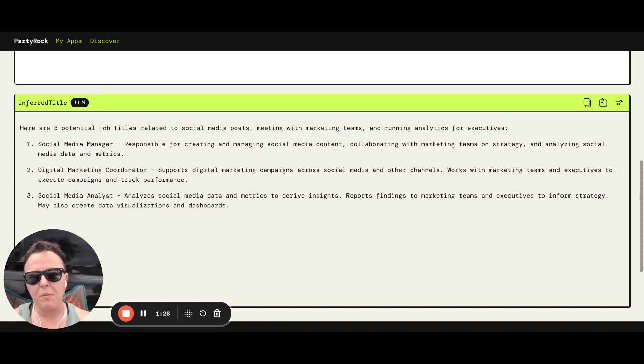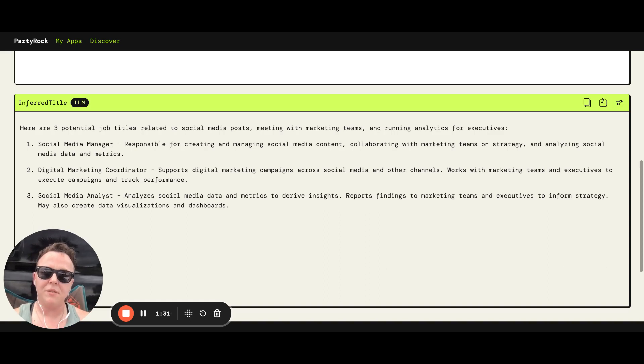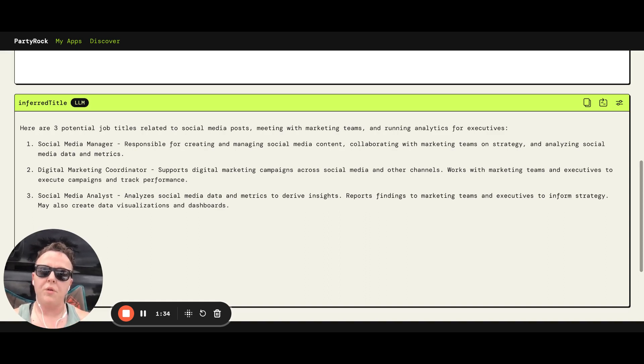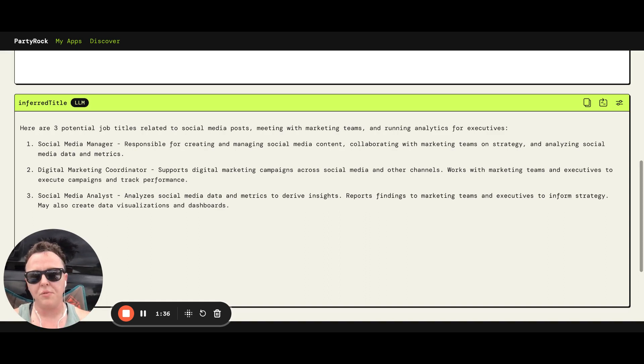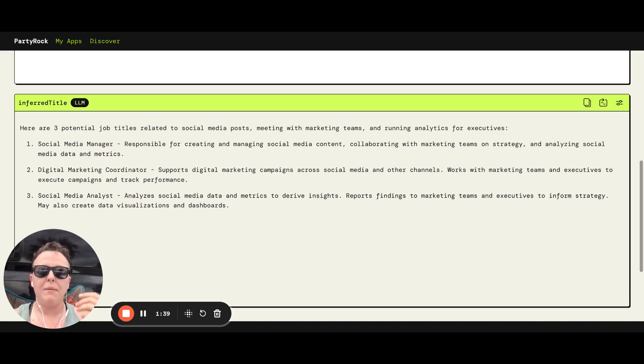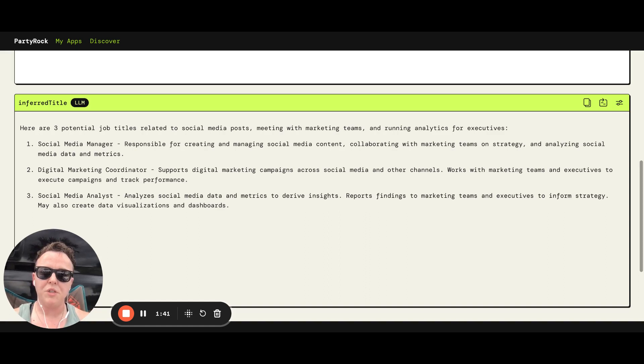If I'm a recruiter reading this, I'm going to take these job titles and first Google them with the word resume. So social media manager resume, digital marketing coordinator resume, and I might scan those resumes to see which backgrounds best align with my job.